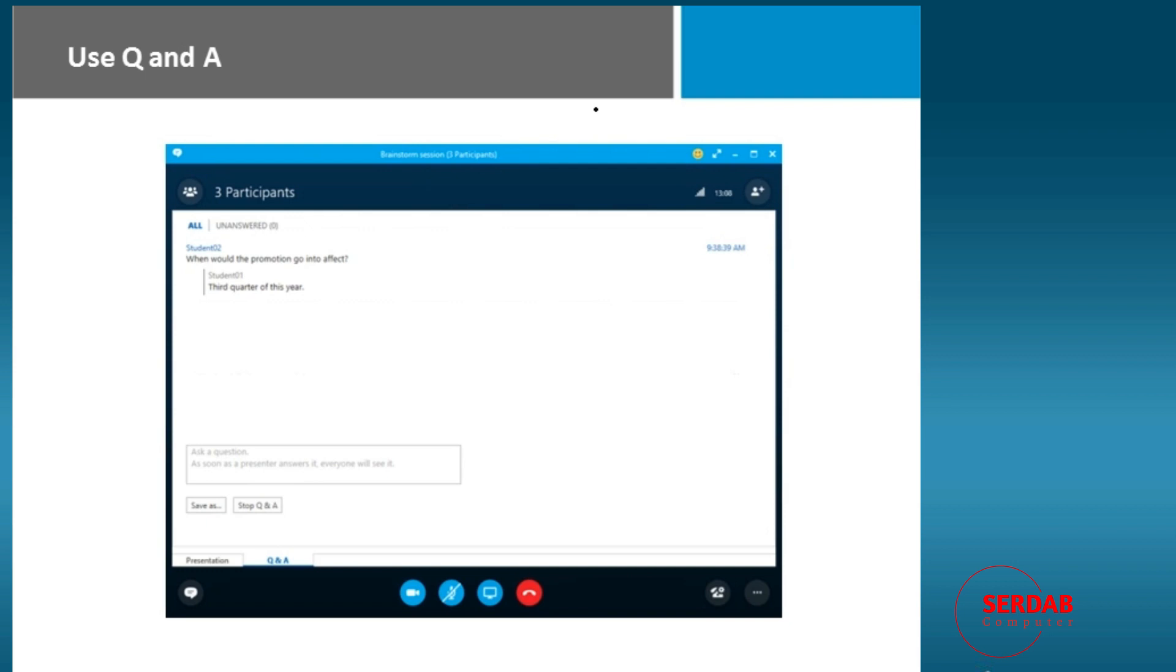Q&A, again, it's a way to have a question and to do some answers. So student two is asked the question, when will the promotion go into effect? Student one is answered third quarter of this year.